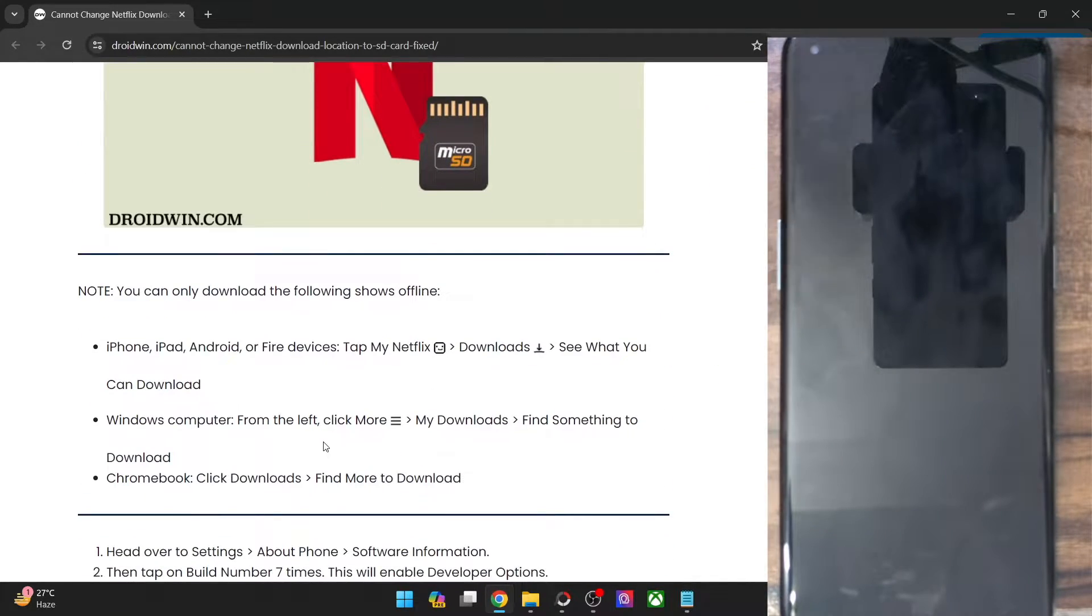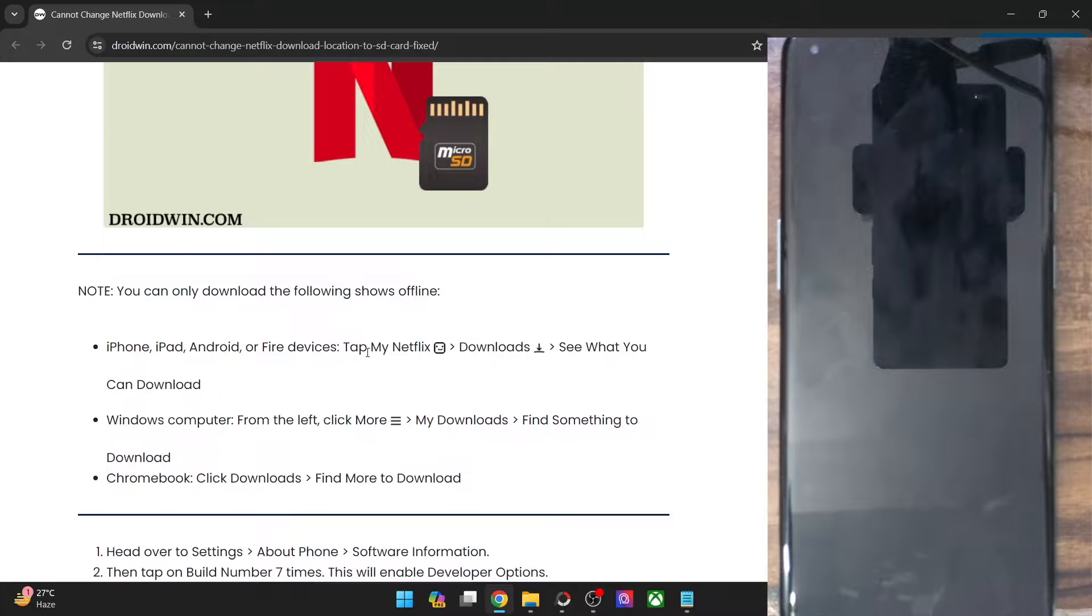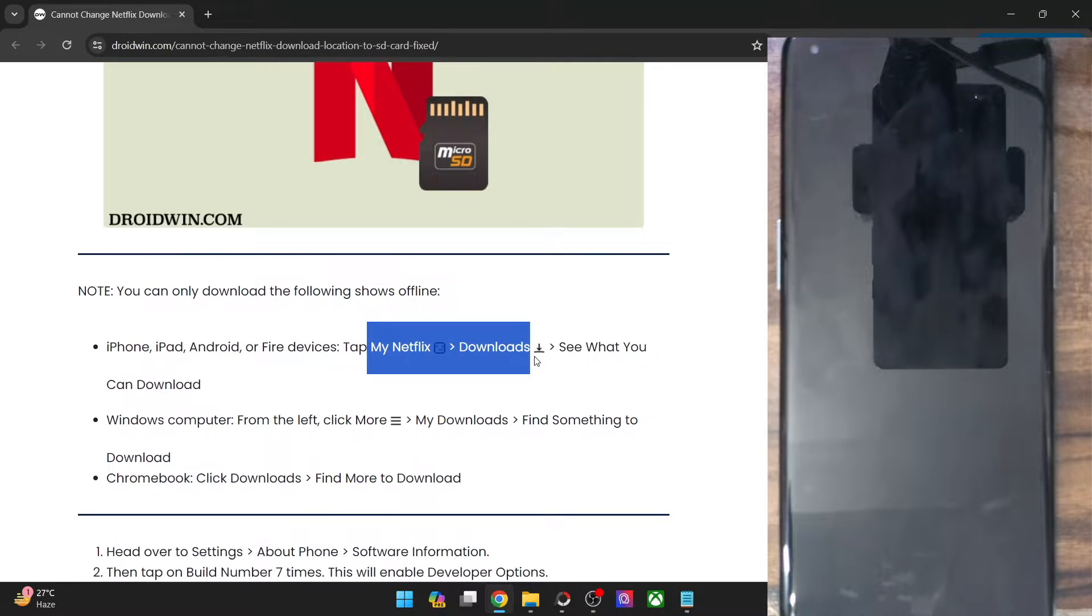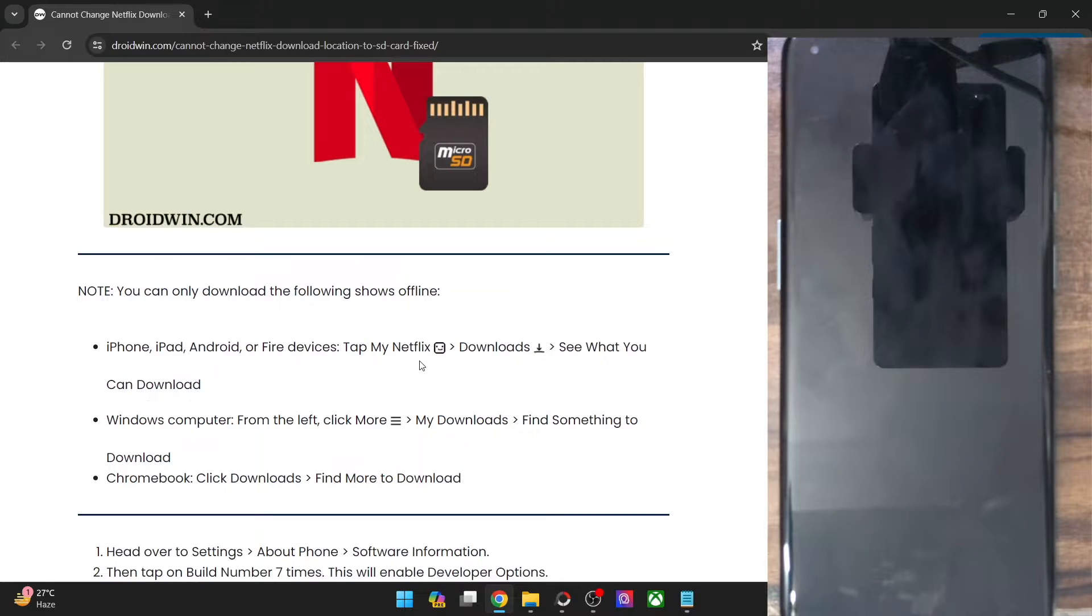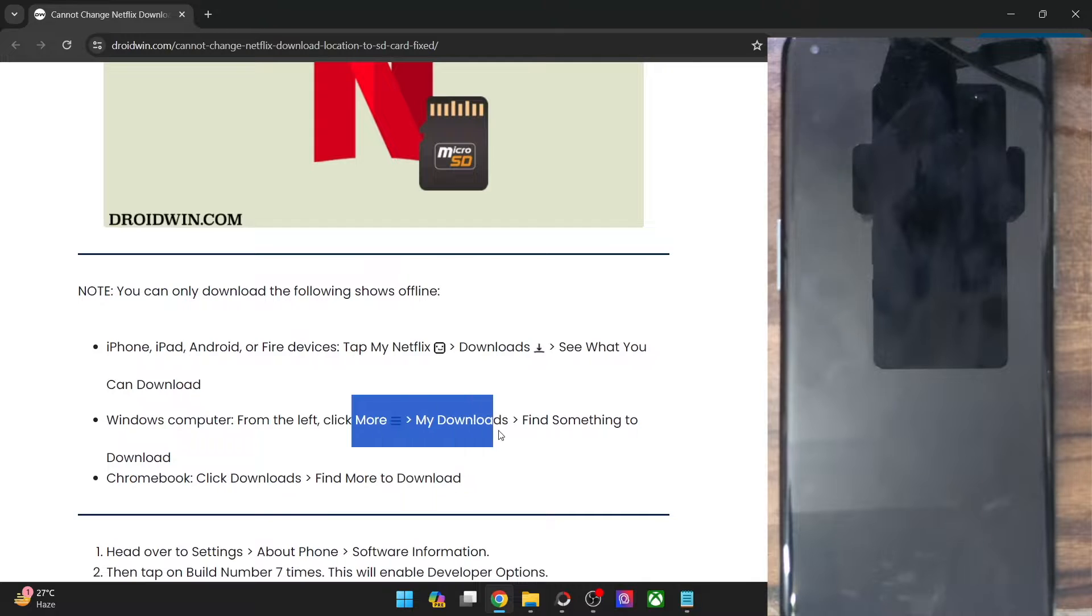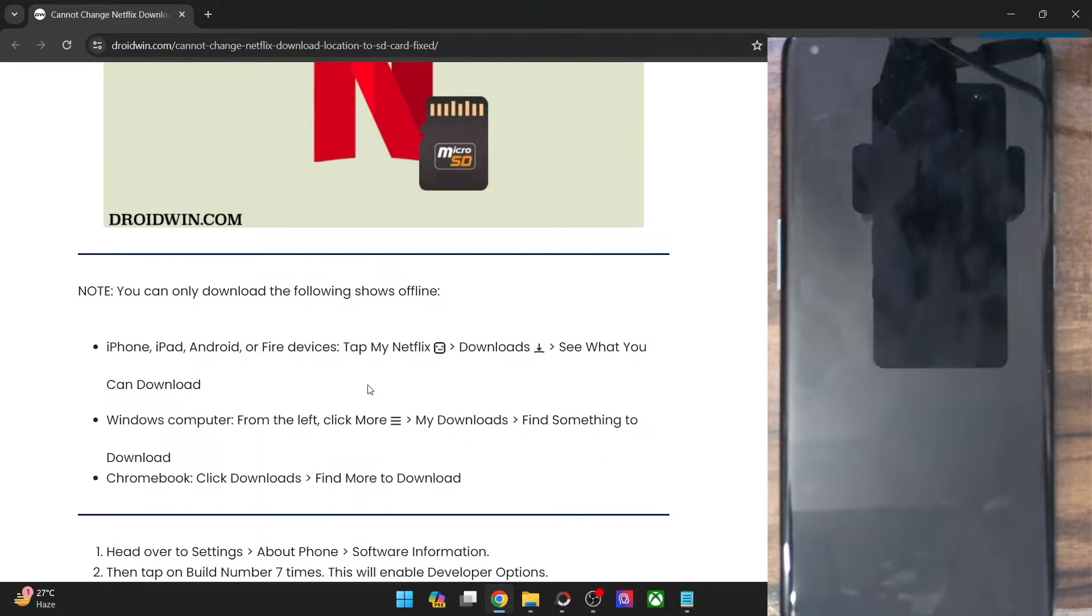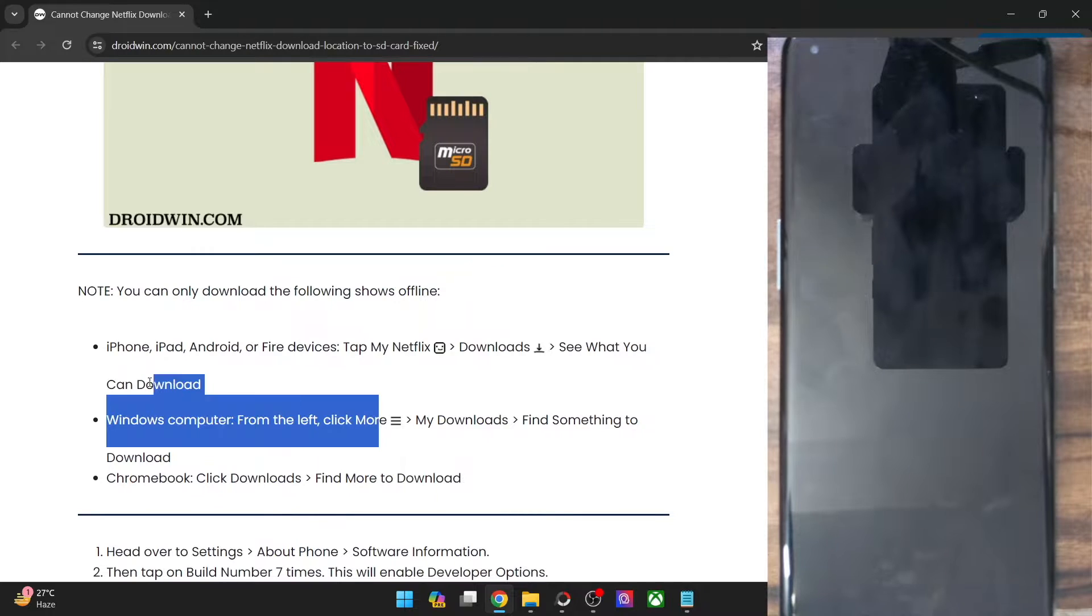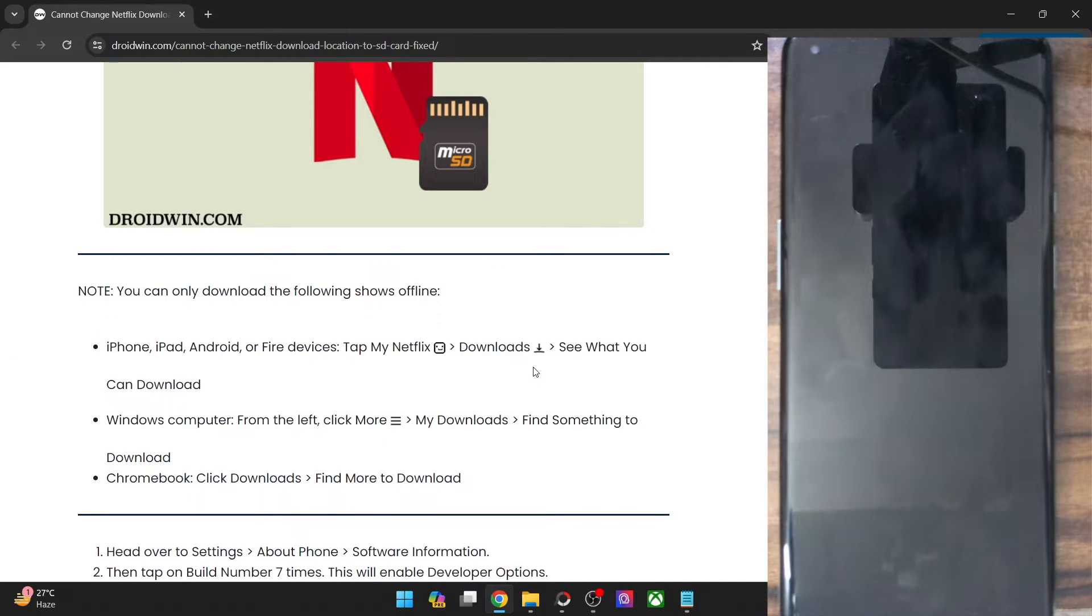Do keep in mind that you will only be able to download the following shows. For instance, if you go to your phone, iPhone or Android, then go to my Netflix downloads, see what you can download and only the files or the videos you see there, you can only download that. Likewise from your PC, go to more my downloads, find something to download and you could only download the files and videos which are shown in the following sections.